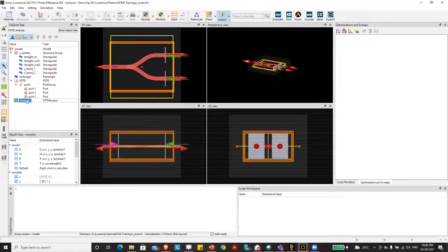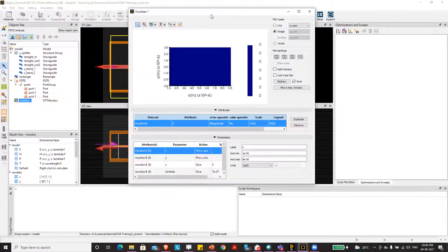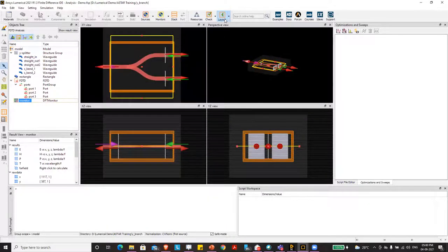I click on the monitor, select Visualize, and then select E to view the electric field data.